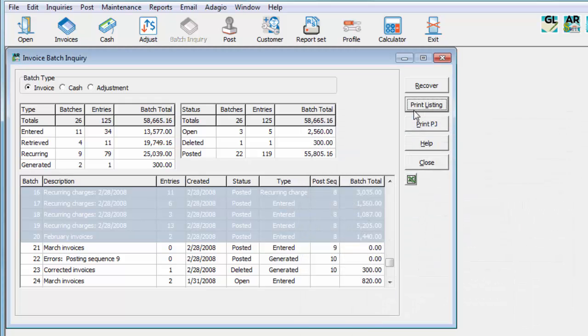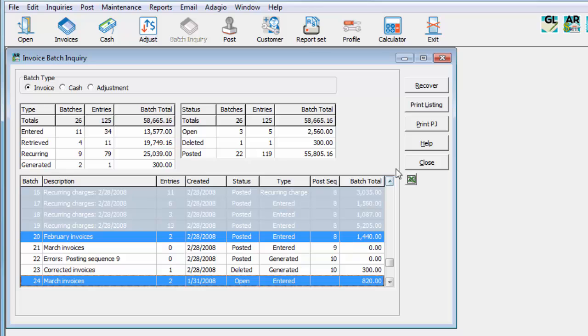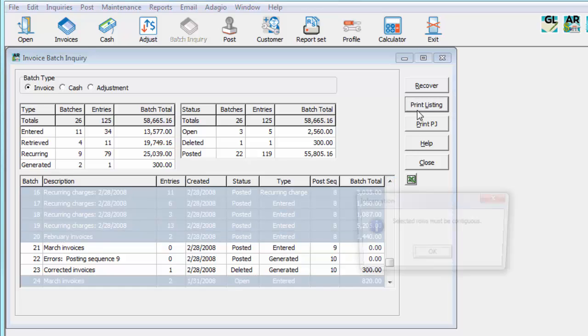If selected batches are not consecutive, the Batch List report will not be allowed to be printed.